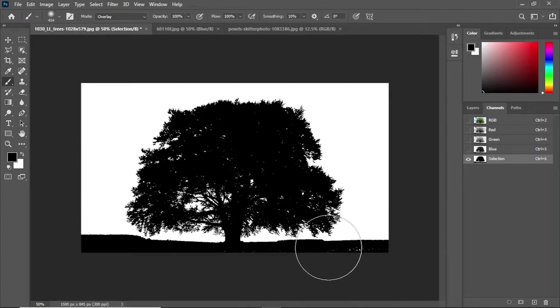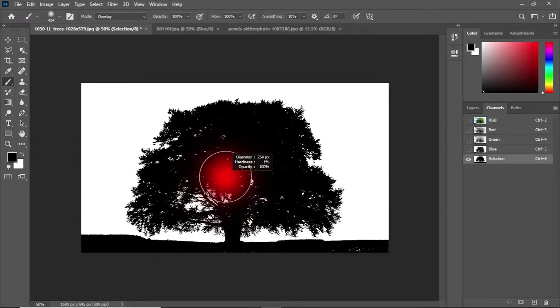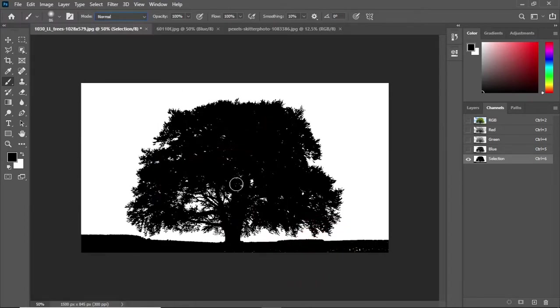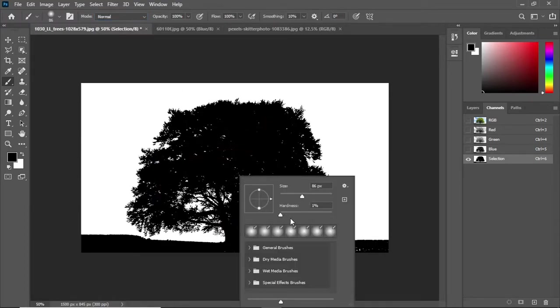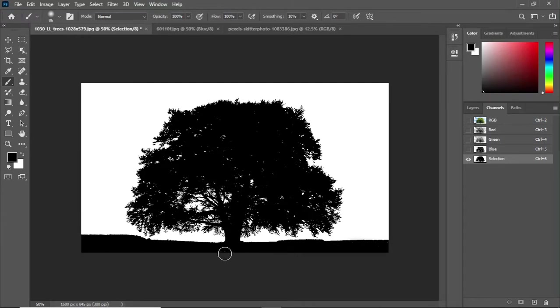As you can see it couldn't paint with overlay blend mode on this area. Change the blend mode to normal and paint with black color to unwanted white areas. Now we have to make a selection of the tree.